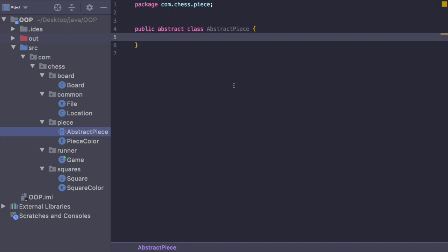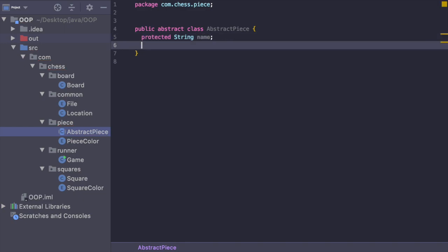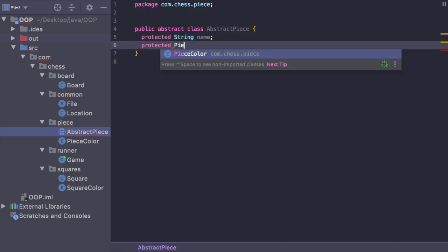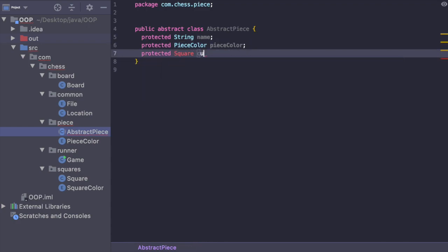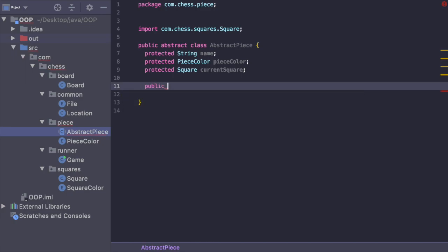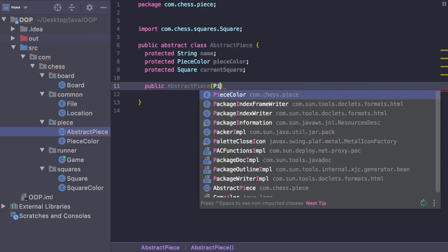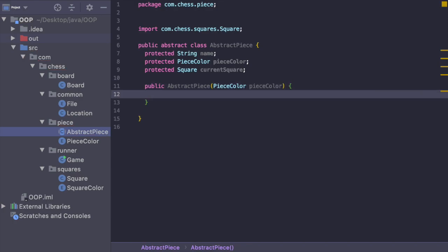Let's get into the code. We're going to create our fields: protected string name, protected piece color piece color, and protected square current square. Now we have to create a constructor — public abstract piece — and then we're going to pass in piece color. This is basically saying at construction time we expect every single subclass of abstract piece to have a piece color set. So we say this dot piece color is equal to piece color.